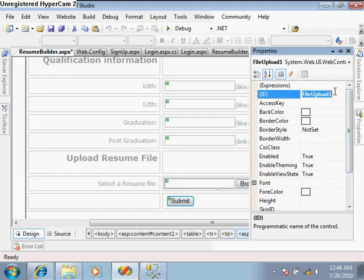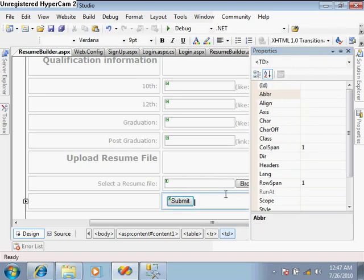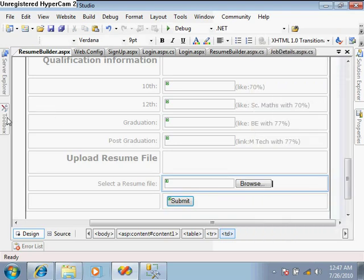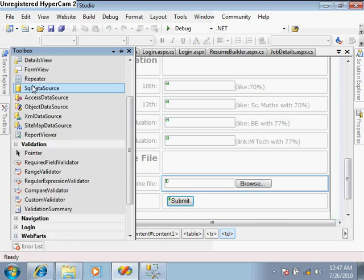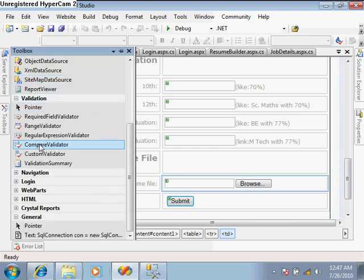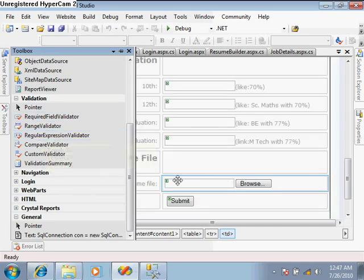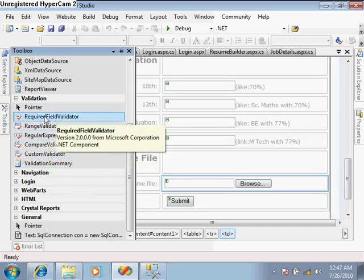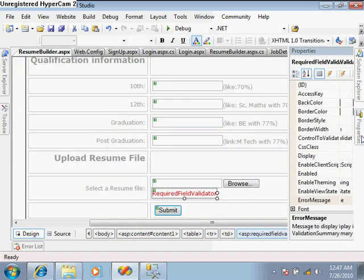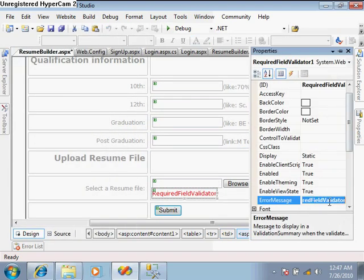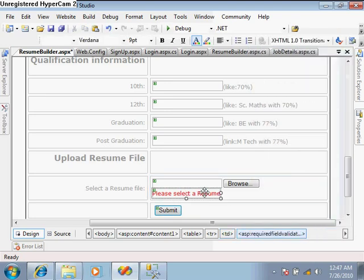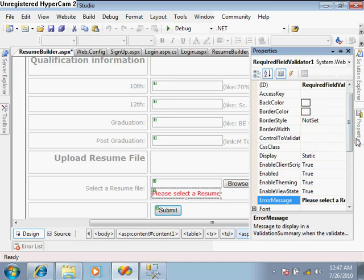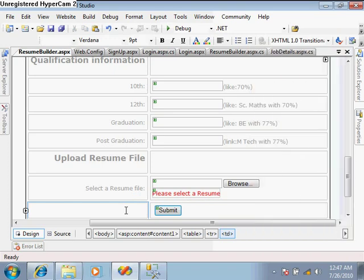Rename this file upload as 'file upload resume'. We can also apply validation so that if someone is submitting the resume, they should not leave this field empty because a resume file is a must for applying for jobs. Error message: 'please select a resume'. Control to validate file upload resume - save it.